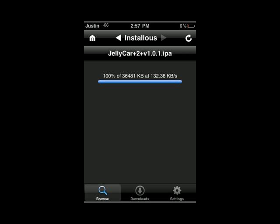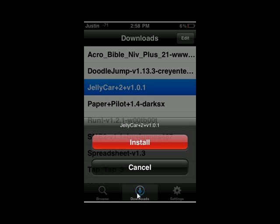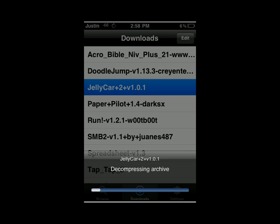Okay, so it's done downloading now. I just want to click on the Downloads folder tab and find the one I just downloaded. You can see that Jellycar 2 is there — you just want to click on it and click Install. Now just sit back and relax.